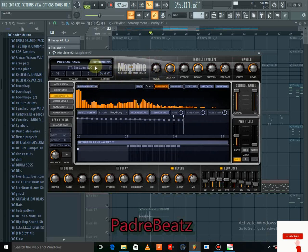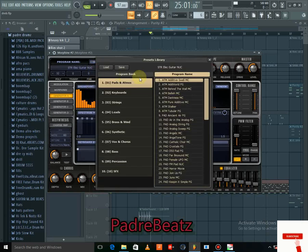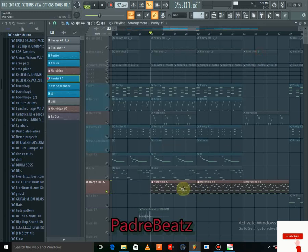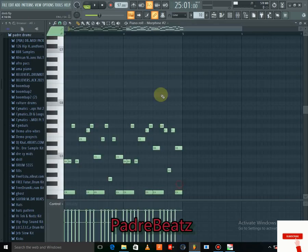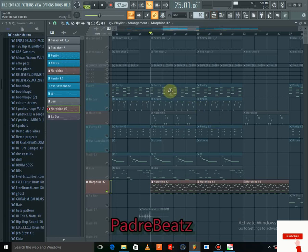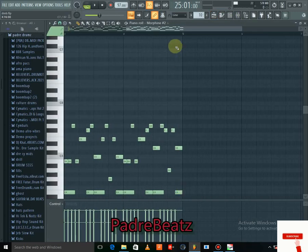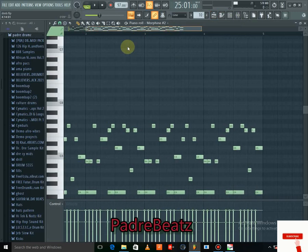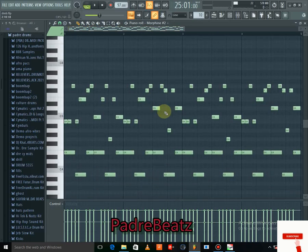Under Morphing I went to the Strings section, and under Strings I used the STR Elec Guitar. I actually used the root note from the Purity part to create this, and this is what I did with it.